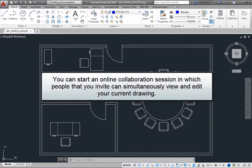You can start an online collaboration session with AutoCAD 360 in which people that you invite can simultaneously view and edit your current drawing.